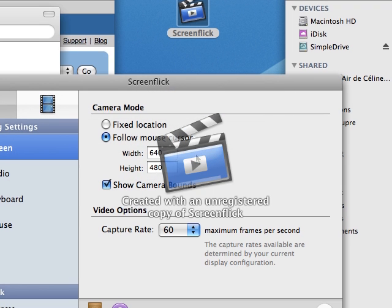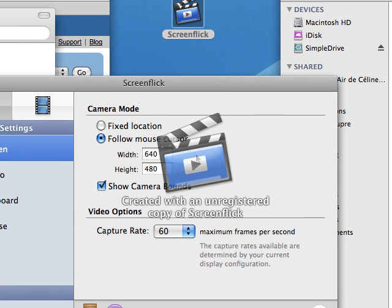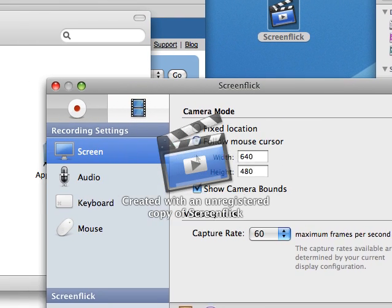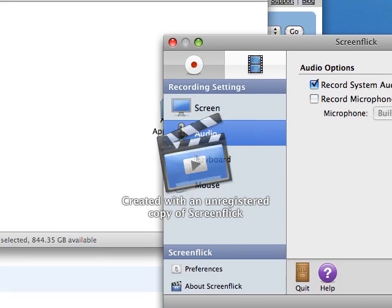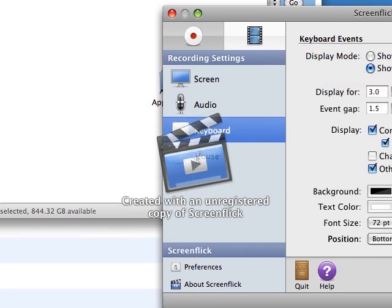After you chose any of these options, you will need to set the screen, audio, keyboard and mouse settings.